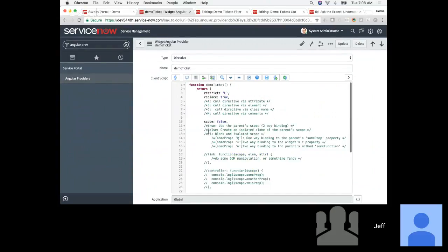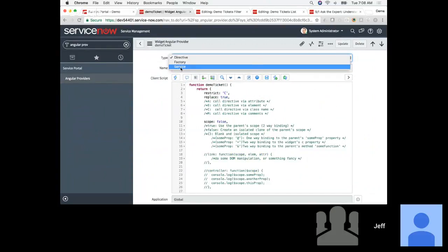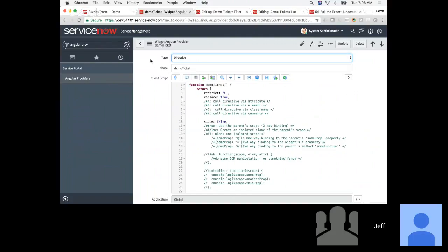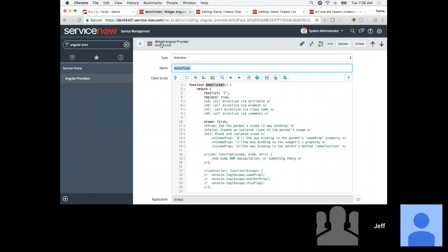A directive and a service are similar to each other — they're both, in a sense, object constructors, or a way to package up functions and definitions and provide them to our widgets in a very reusable manner. This is a very simple example of a directive. You can see we just have a function, and the name of the function is actually the name of our record. We want to be able to reference this from the HTML template.